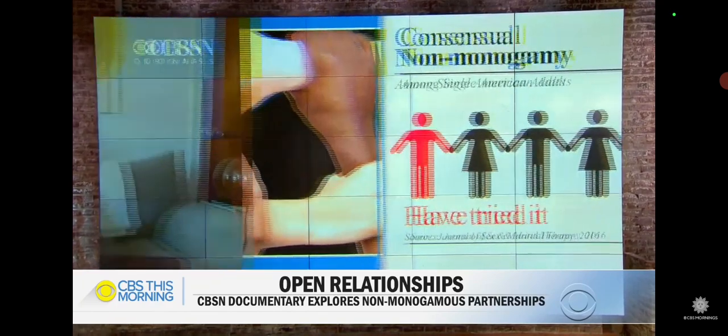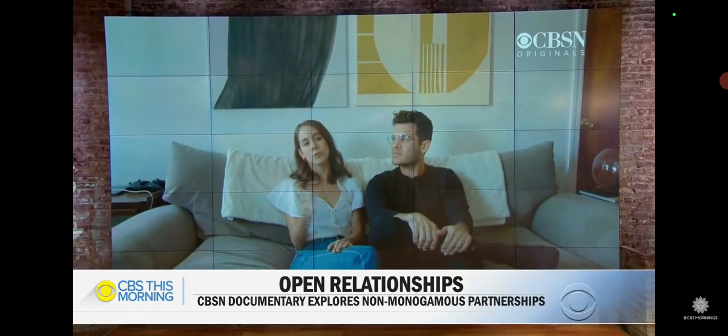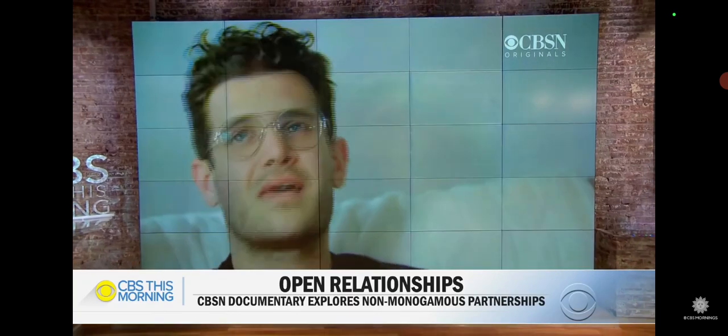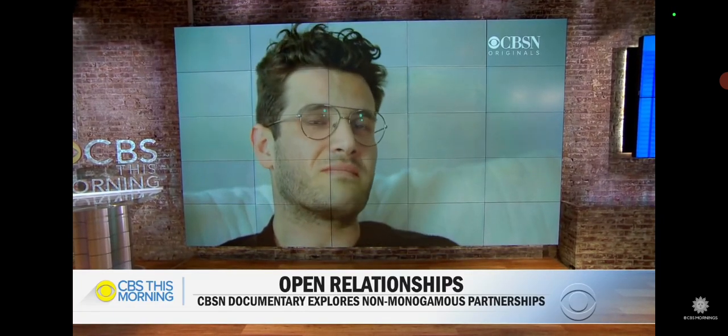Brooklyn couple Alex and Bridget are in an open marriage. They live together, but both date other people. Alex discusses what it is like when his wife has a date planned at home with someone else. He calls it getting sexiled.